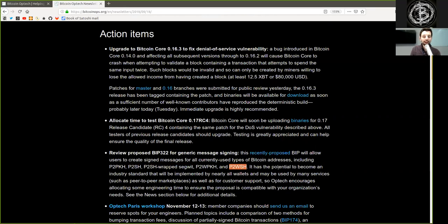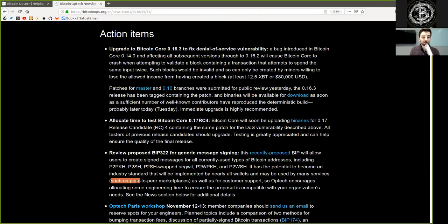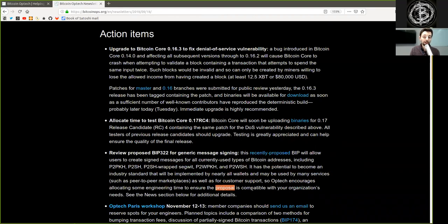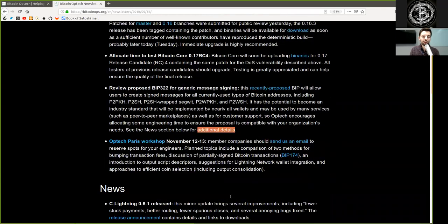It has the potential to become an industry standard that will be implemented by nearly all wallets and may be used by many services such as peer-to-peer marketplaces, as well as for customer support. So Optech encourages allocating some engineering time to ensure the proposal is compatible with your organization's needs. See the news section below for additional details.